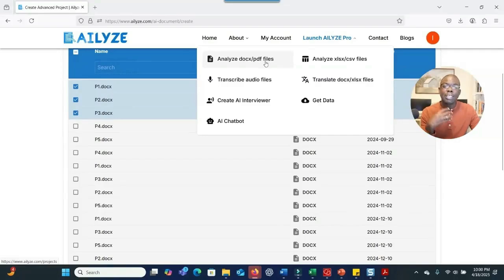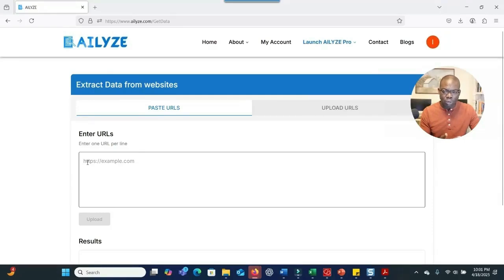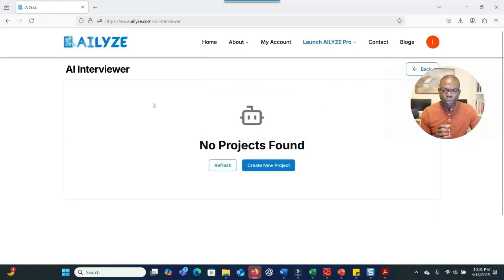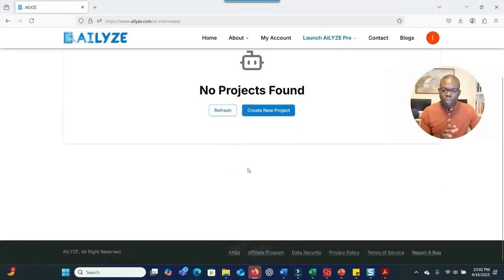There's also a feature where you indicate your research question and the system develops themes and sub-themes based on it, then provides a report and code book. You can upload data or paste a URL and the system will retrieve the data. For the 'Create AI Interview' feature, you set up the questions you want AI to ask participants, get a shareable link, and participants can click on it and start the interview.